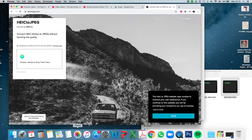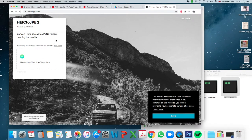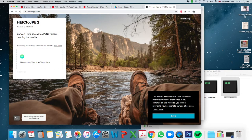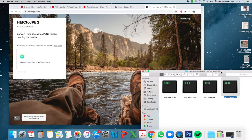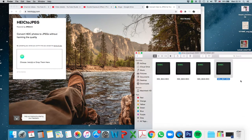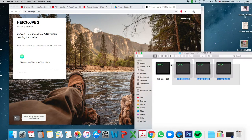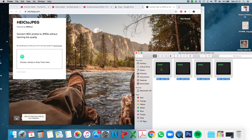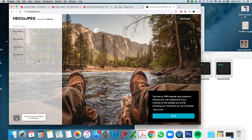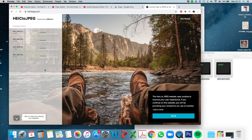So in here, what I can do is I can get my images and I can drag and drop them over into there and it's going to convert them into JPEGs for me.